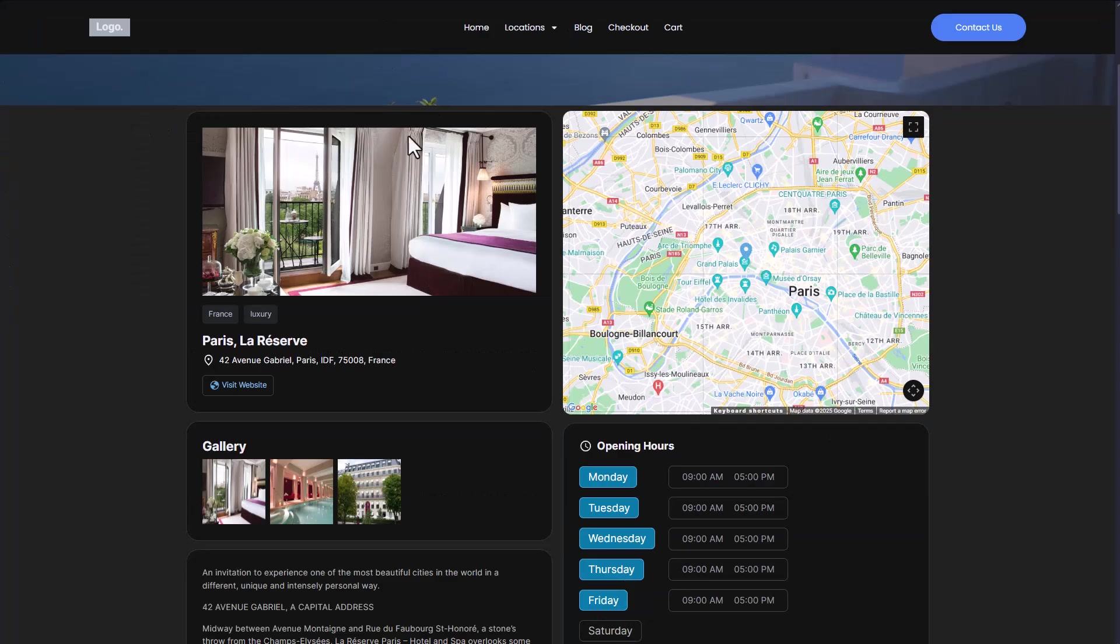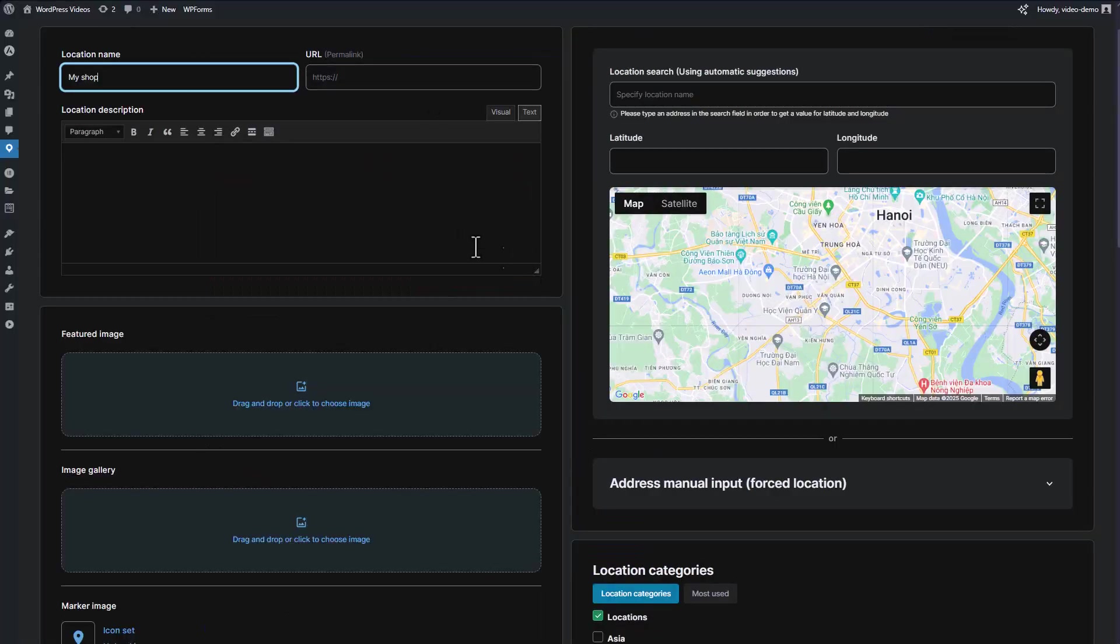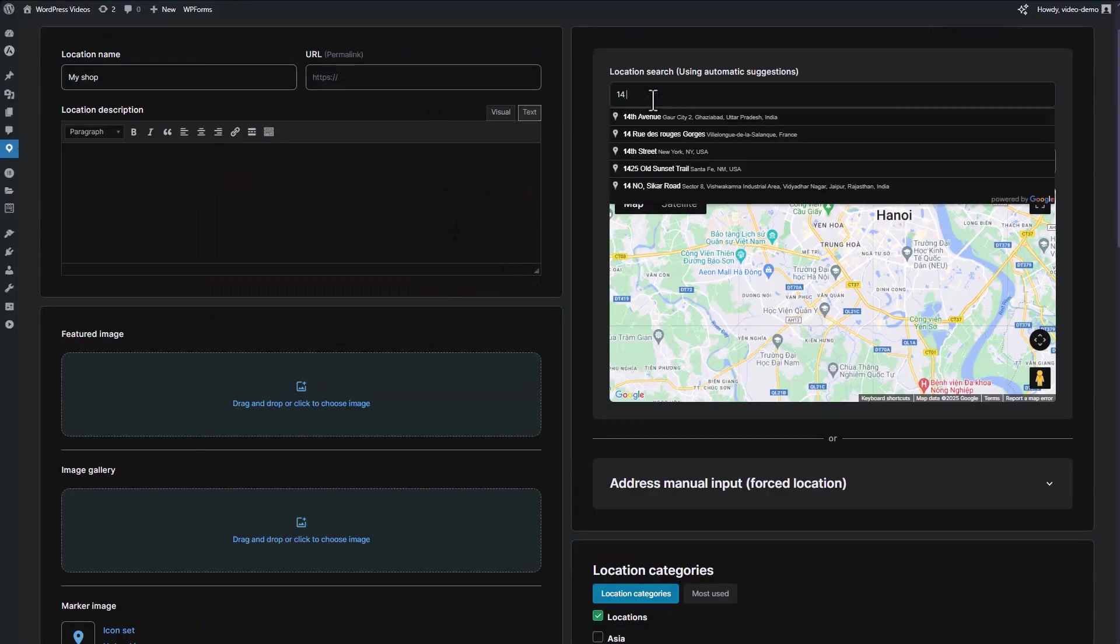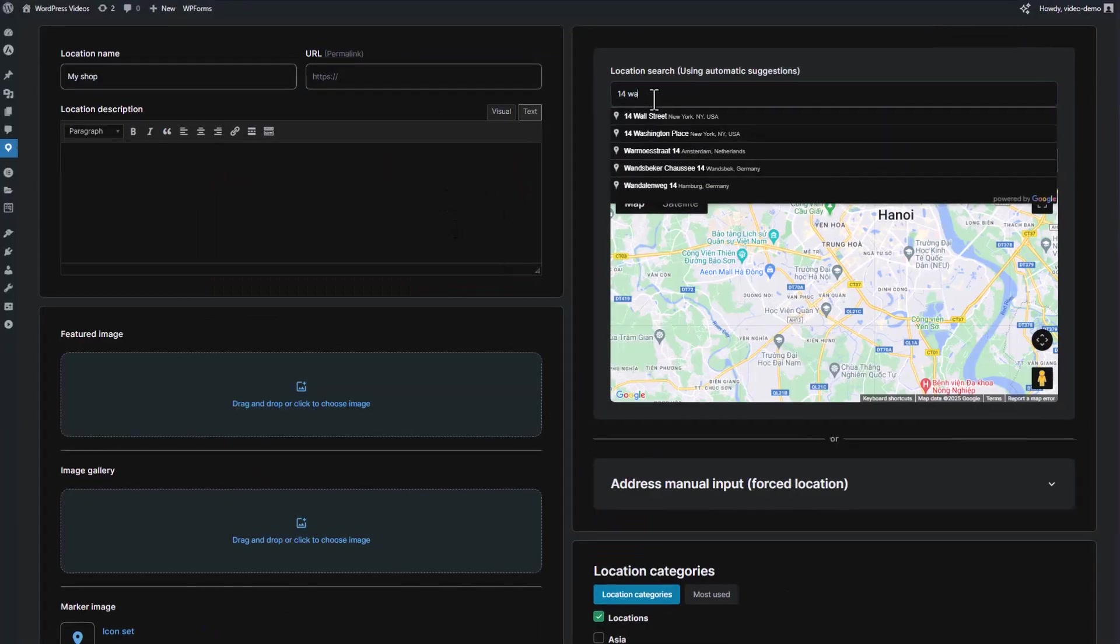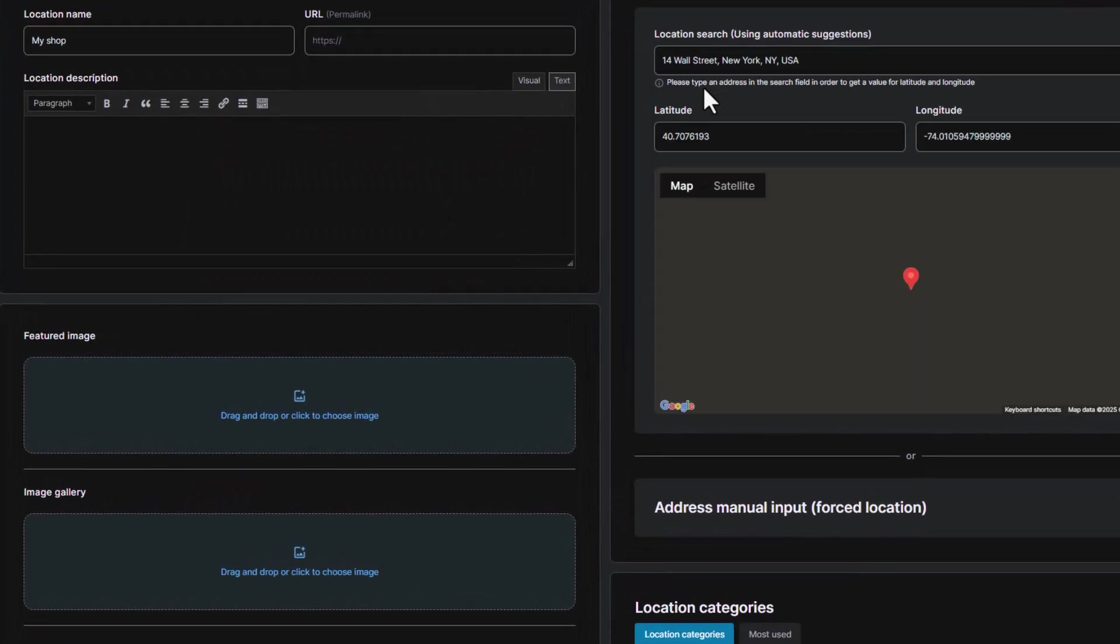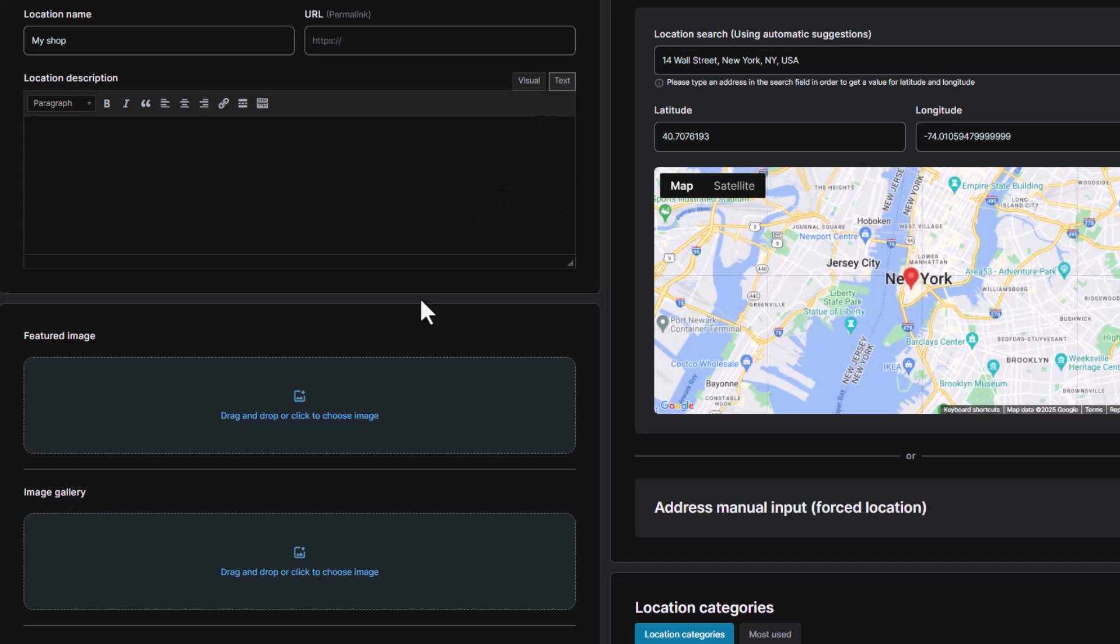Once you've completed this step, your location will be displayed on the front end in a clean and organized manner. One of the standout features of this plugin is how effortlessly you can find and add addresses.